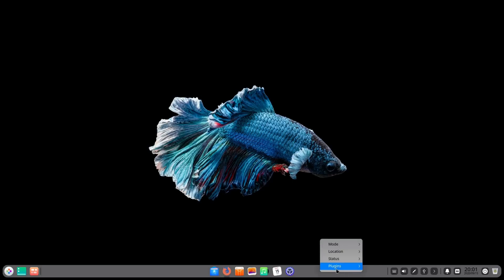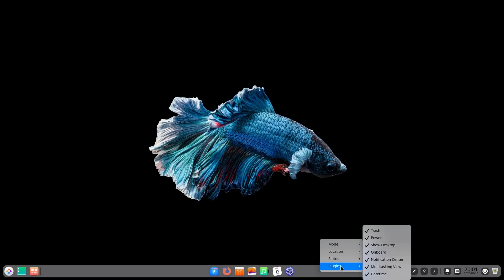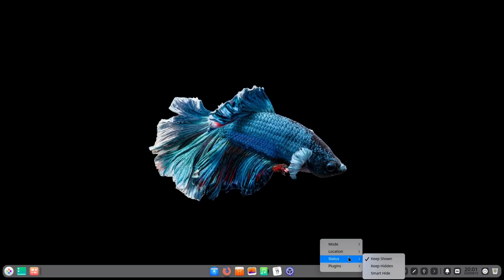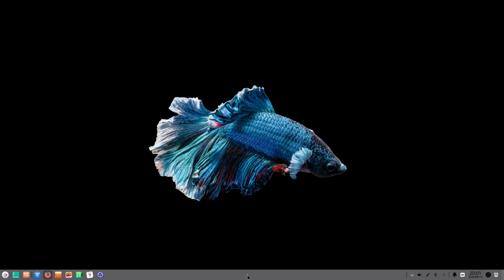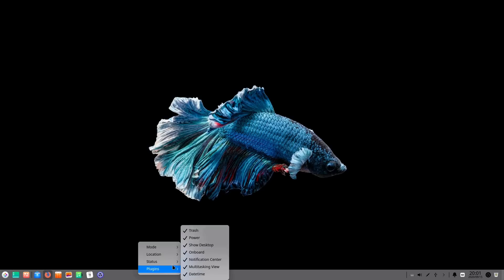So this panel for starters has a lot of flexibility built into it to a point you will hit a ceiling eventually I would say it's more customizable than GNOME a whole lot less customizable than KDE Plasma. So first of all we have fashion mode which looks a bit more like macOS 10. We have efficient mode which looks more like a traditional Windows panel. You can change the location of the panel to any side of the screen.